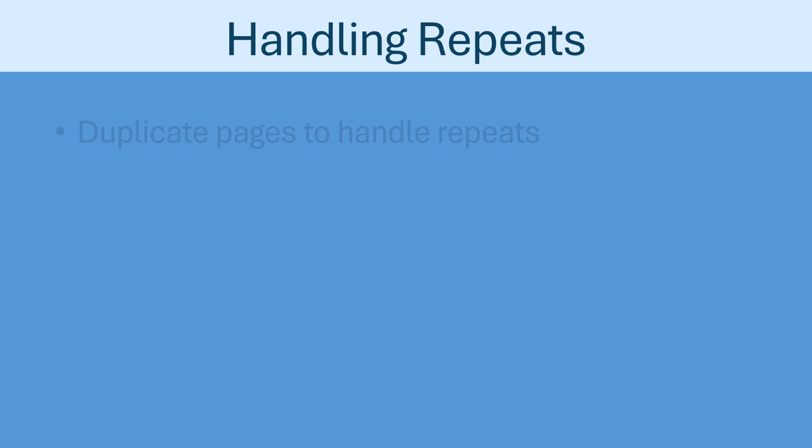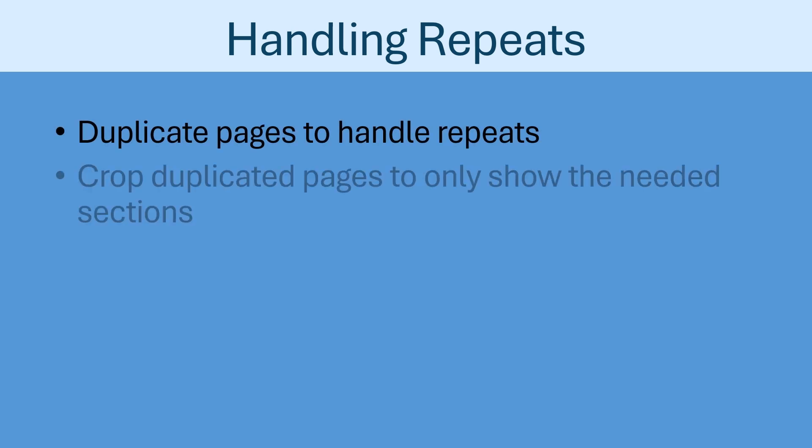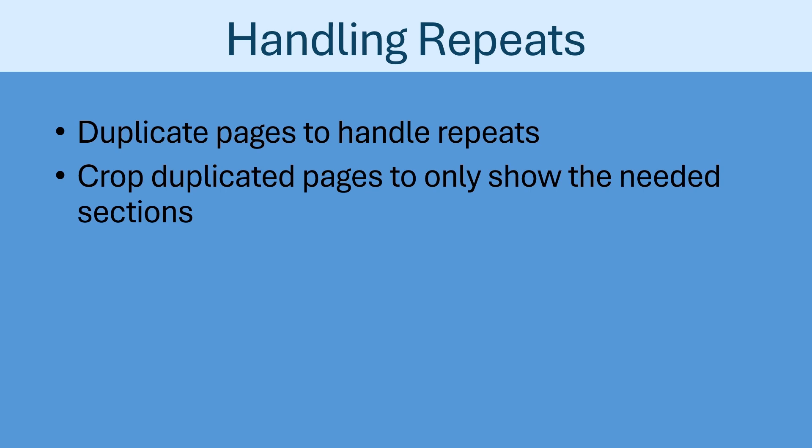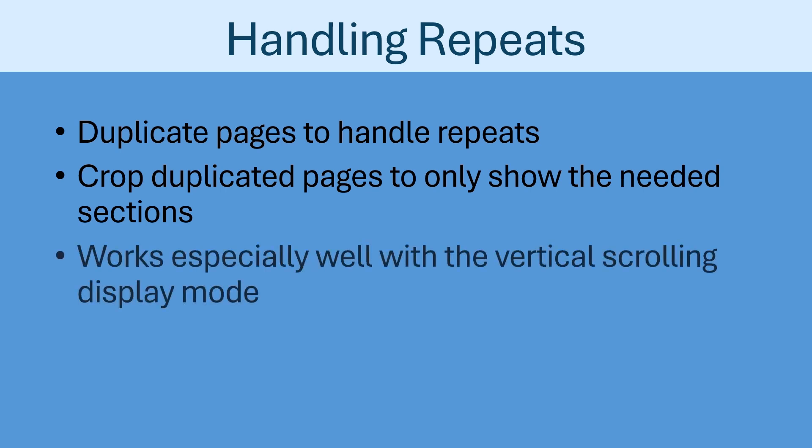When using the page order feature to handle repeats, it can be helpful to crop pages so that repeated content is not displayed. For example, if the first instance of the page is cropped to remove content after the jump, and the second instance is cropped to remove content before the jump, there will be no confusion about what should be played next.